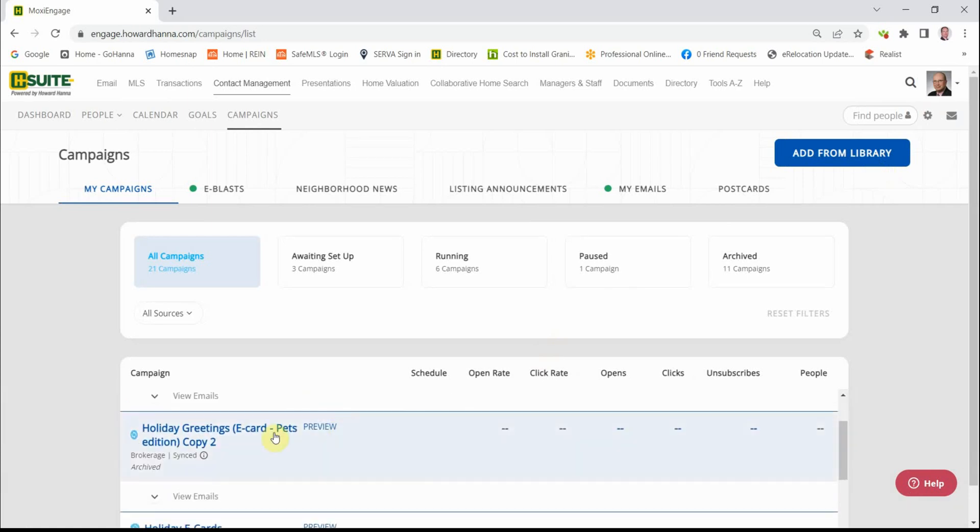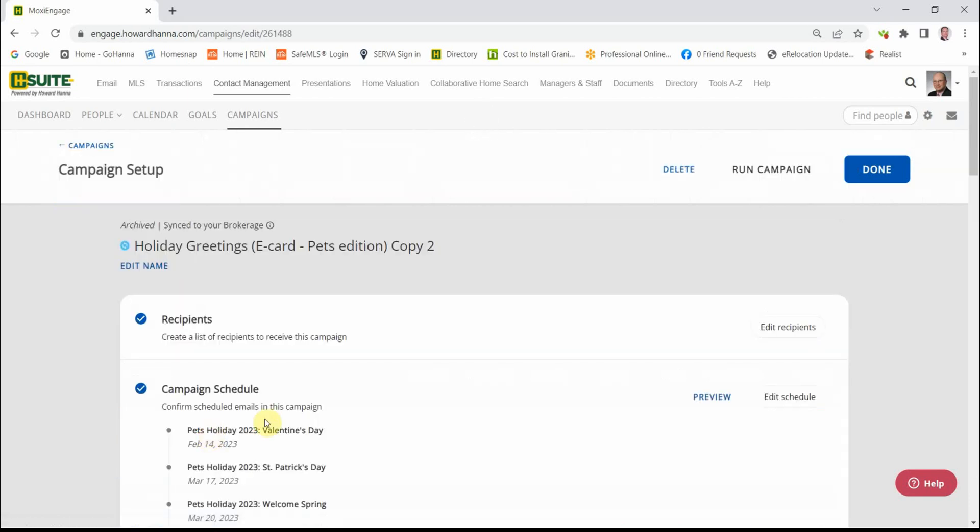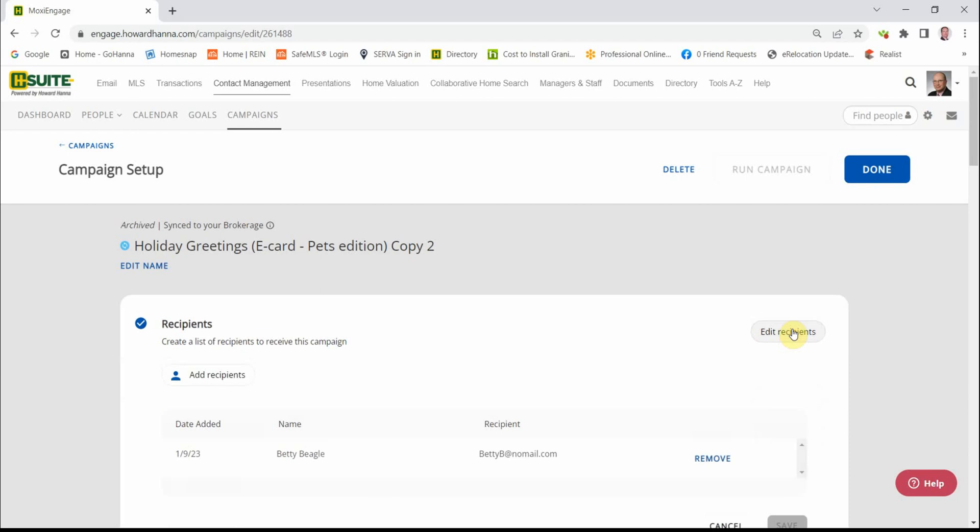Okay, but we're still not done with this because we have no idea who we're going to send it to. So let's click on the name of it, the campaign again. And we're going to go up here to the top where it says Recipients. And we're going to edit the recipients.